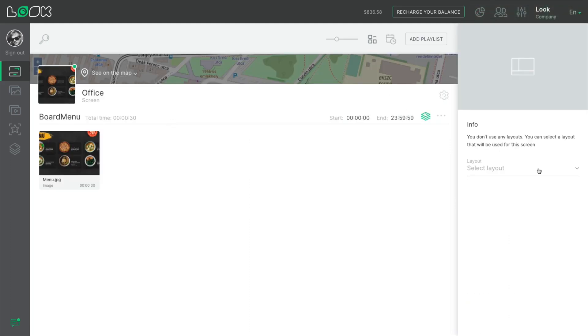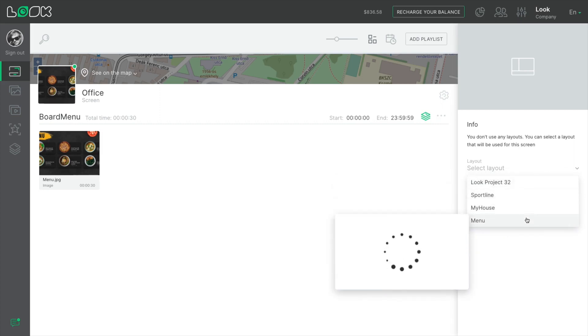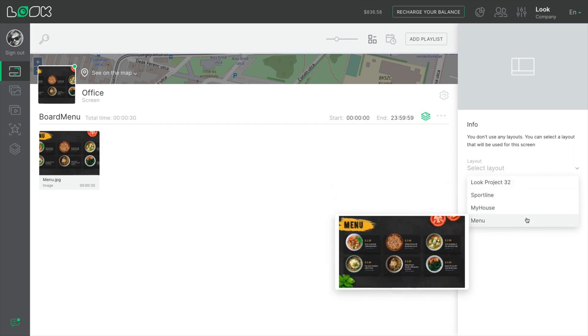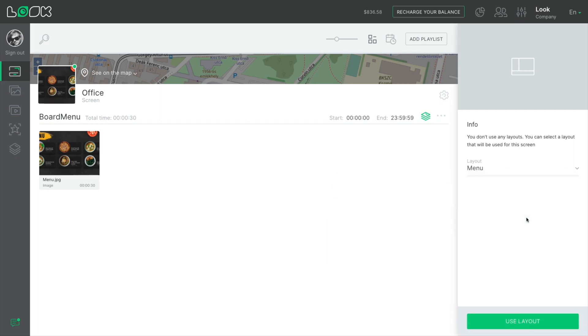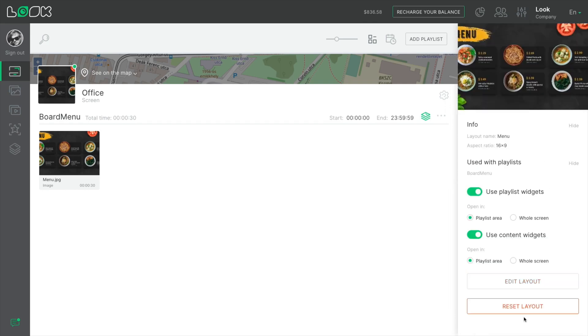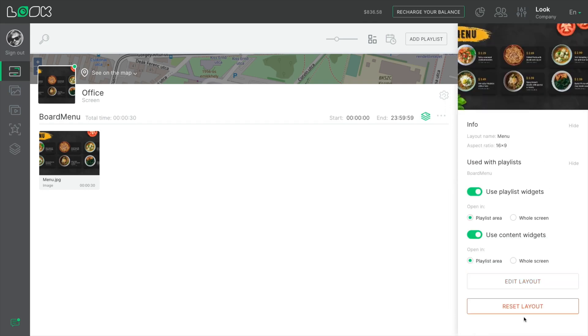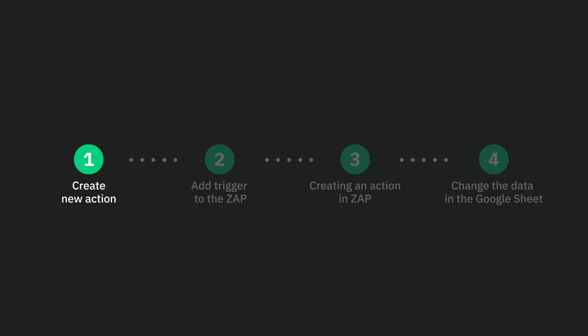Be sure to save this layout and assign it to a specific screen. Only then will the action correctly operate — so don't forget that step.